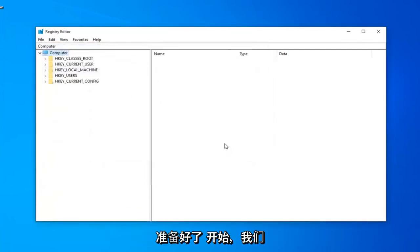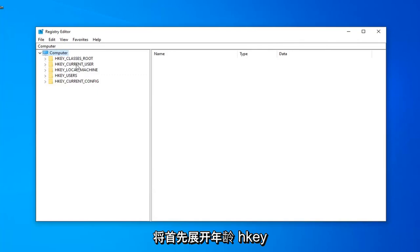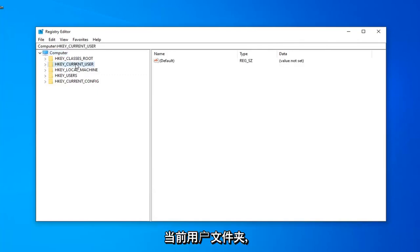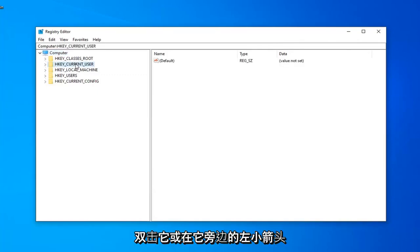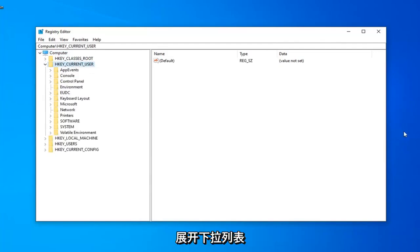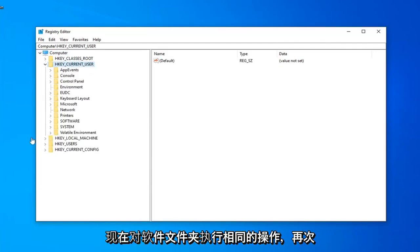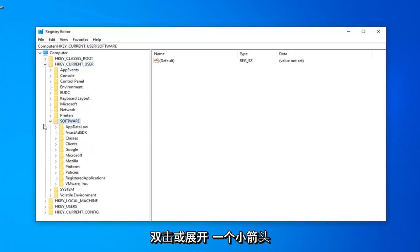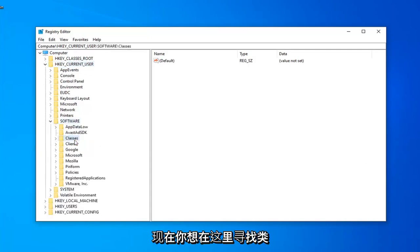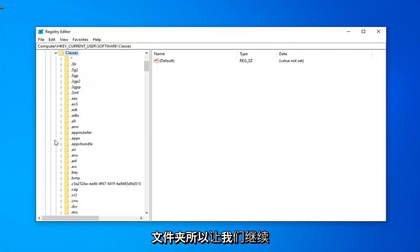Now that you've made your backup, we're ready to begin, and we're going to start by expanding the HKEY Current User folder, so either double-click on it or left-click on the little arrow next to it to expand the drop-down. Do the same thing now for the software folder, so again, double-click or expand the little arrow. Now you want to look for the Classes folder right under here, so just go ahead and expand that.